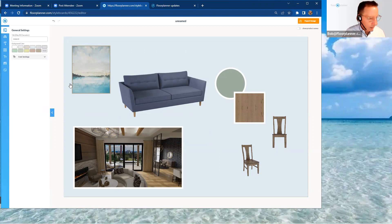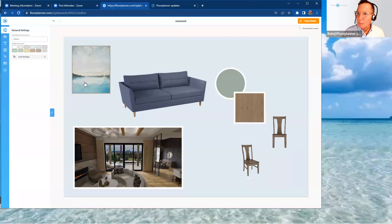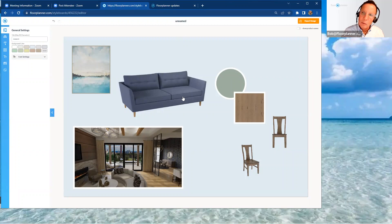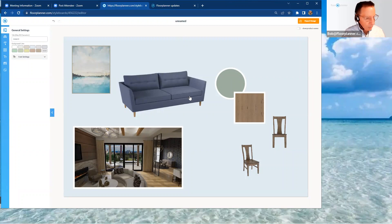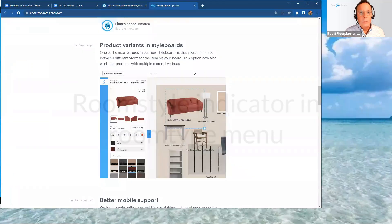These are really cool features that give you additional power to make more authentic style board representations. Style boards are still a work in progress — there are a lot of additional features yet to be revealed — so let's keep an eye on this. Let's move forward to our next update.